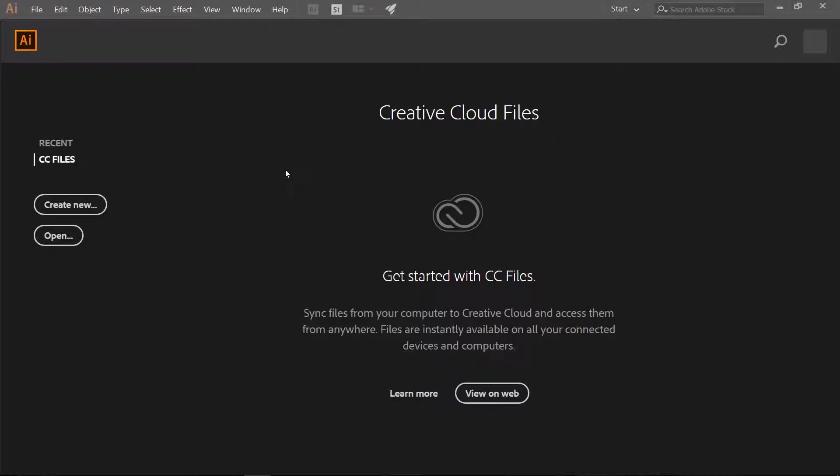Hello everyone, it is Jen from Old Tinkerer Studio. Welcome to the fifth tutorial of the UI and Game Art for Beginners series. In this tutorial we will be learning how to make a game coin in Adobe Illustrator.